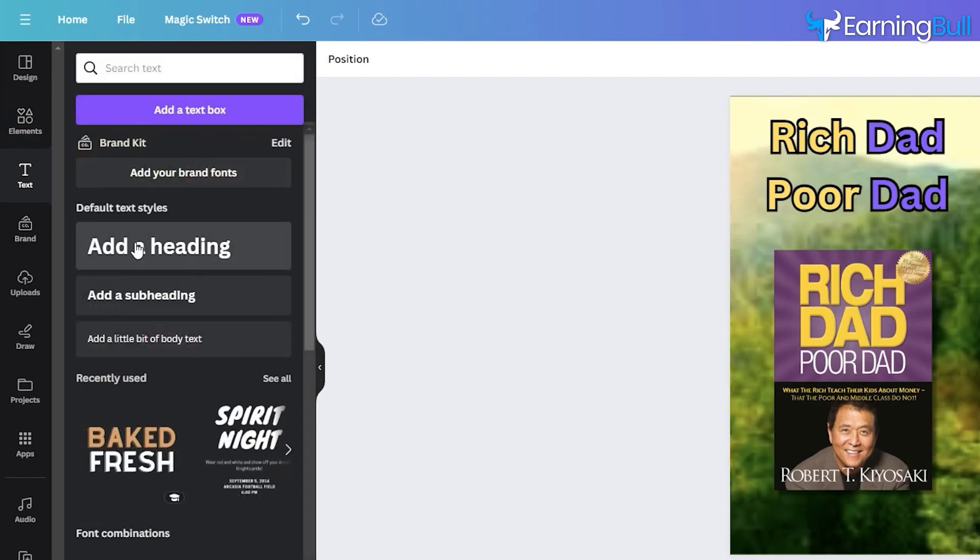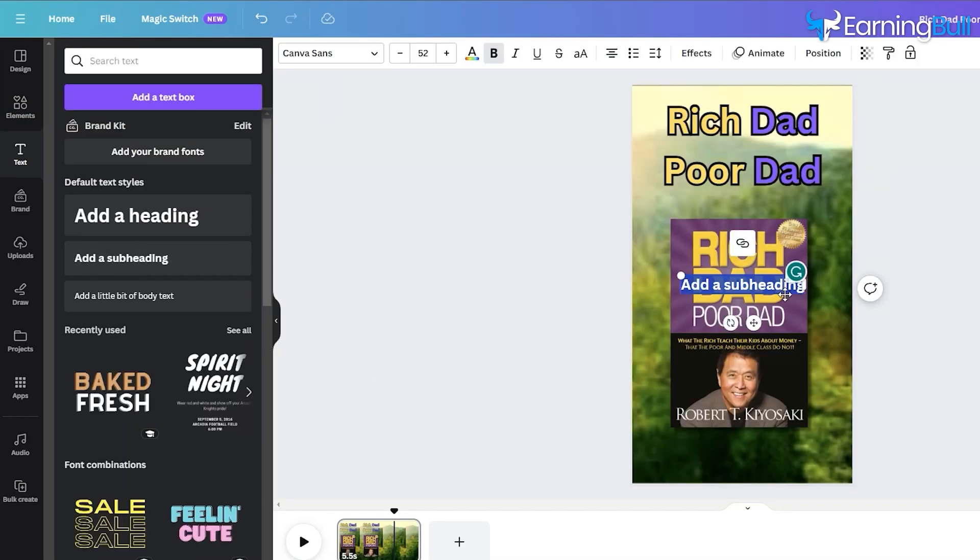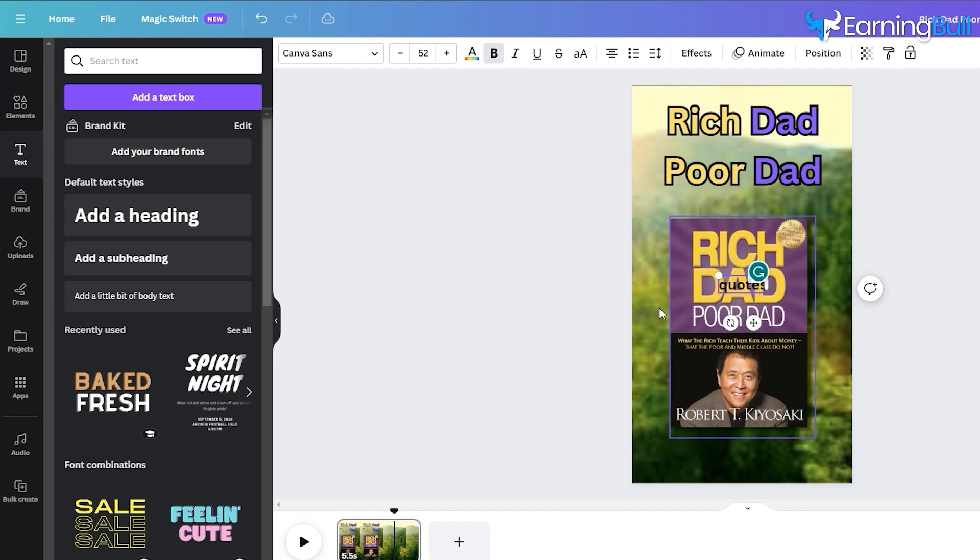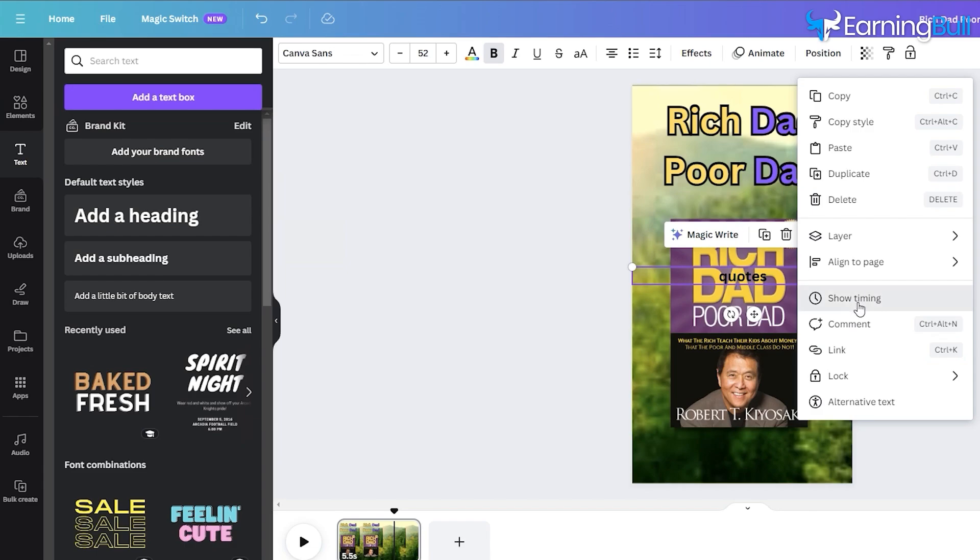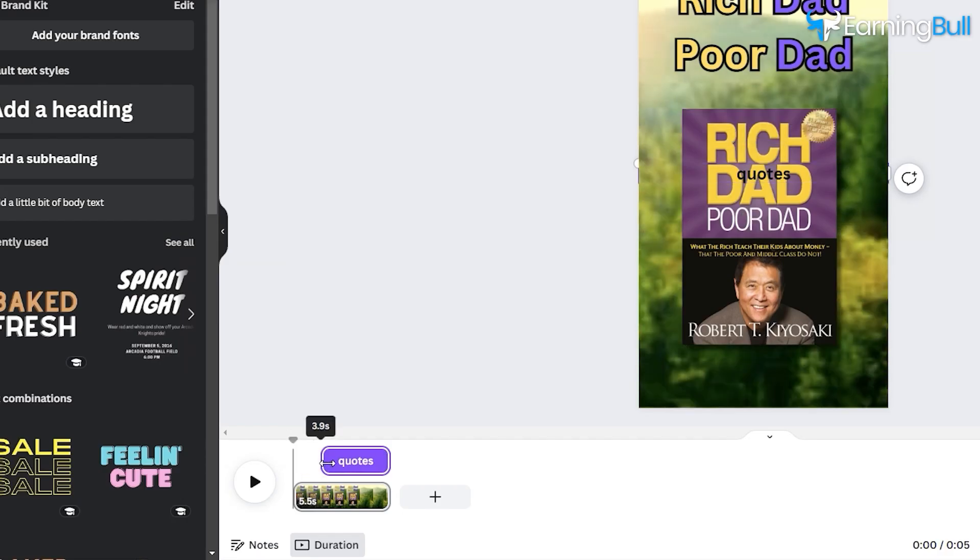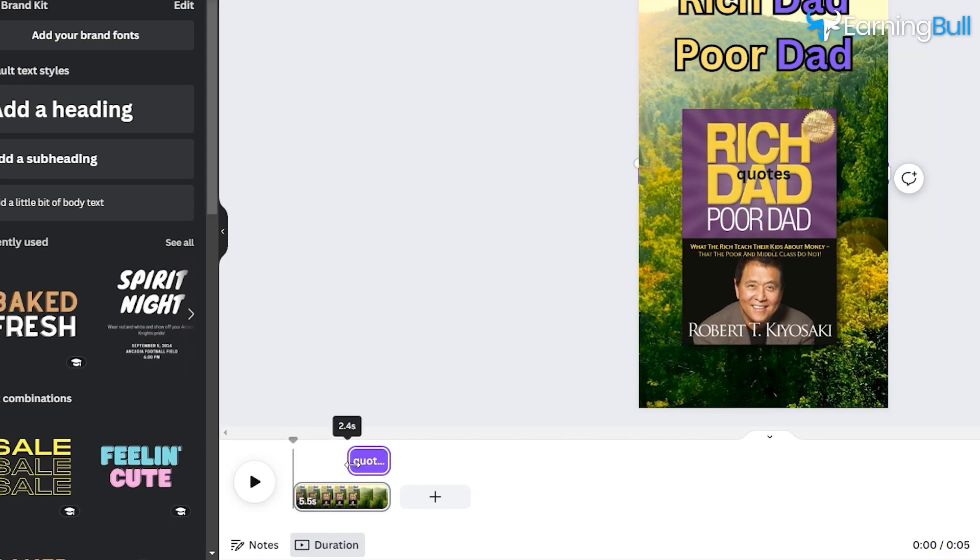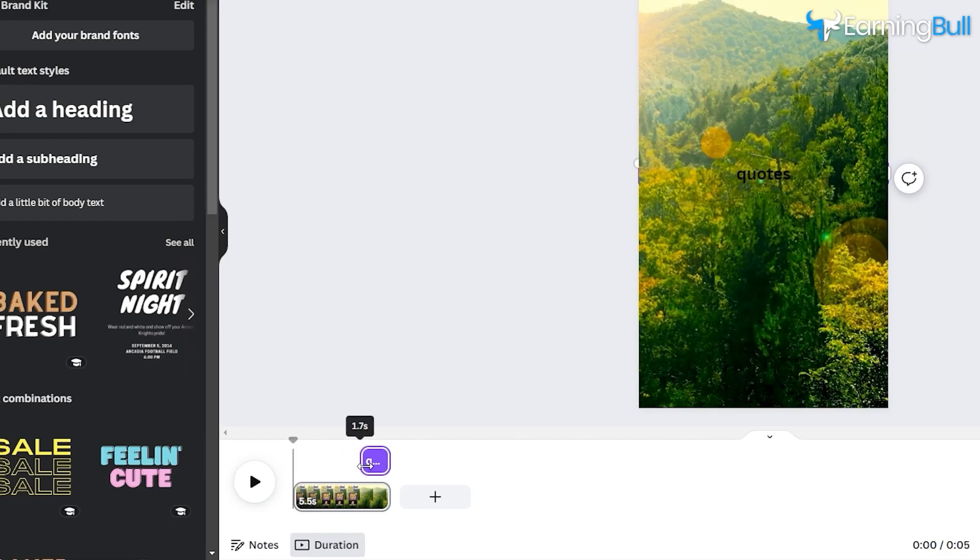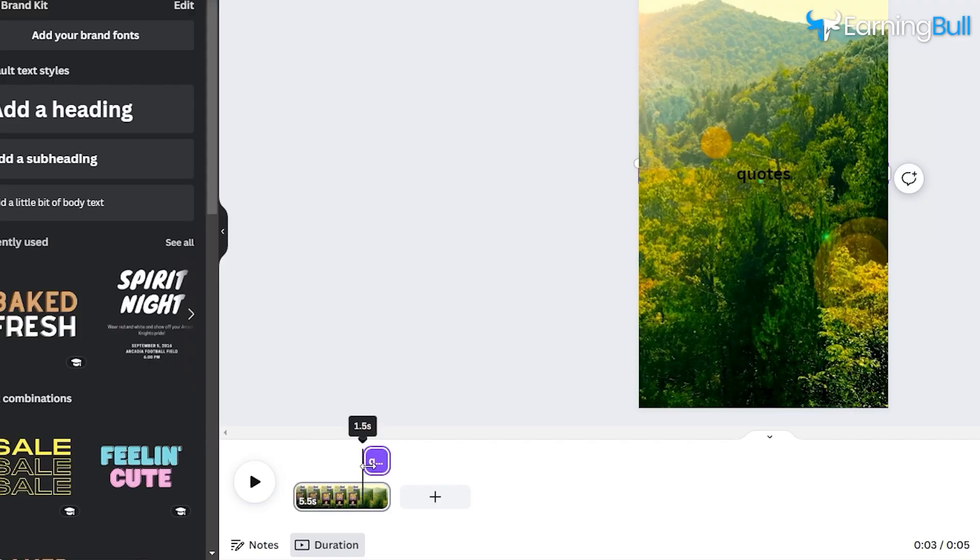Next, add another text layer designated for the quotes. Edit the text color, effects, and font as we did before. This text must surface after the initial 3.5 seconds, so I'll adjust its display timing accordingly.